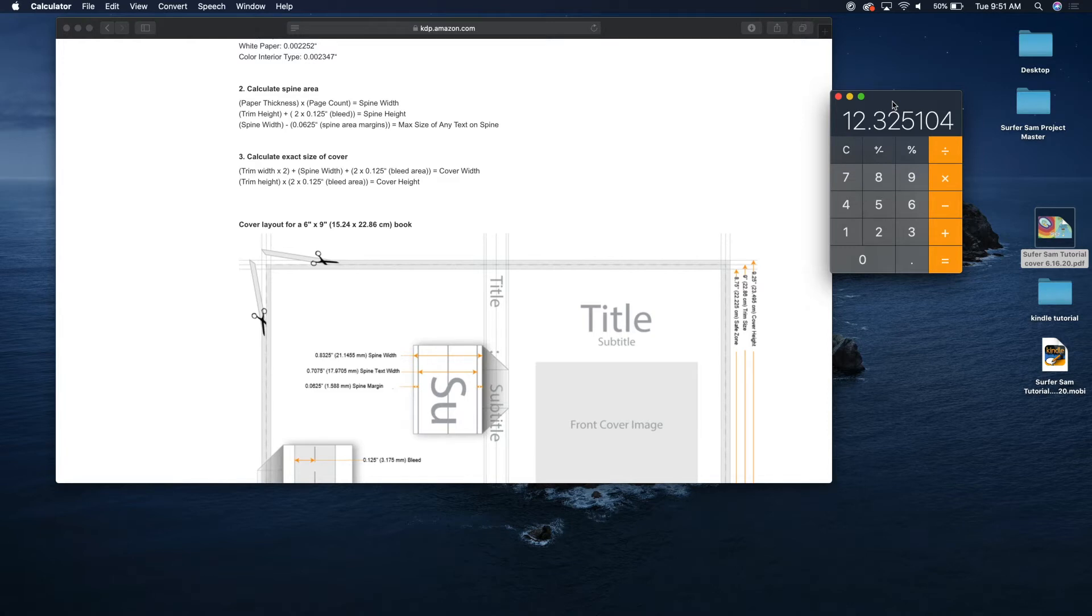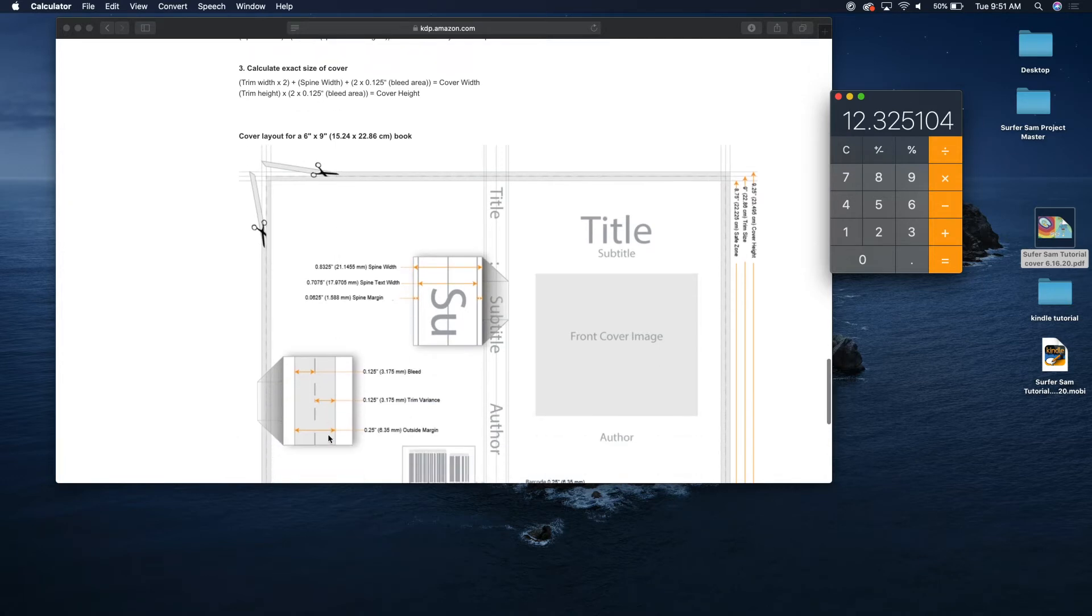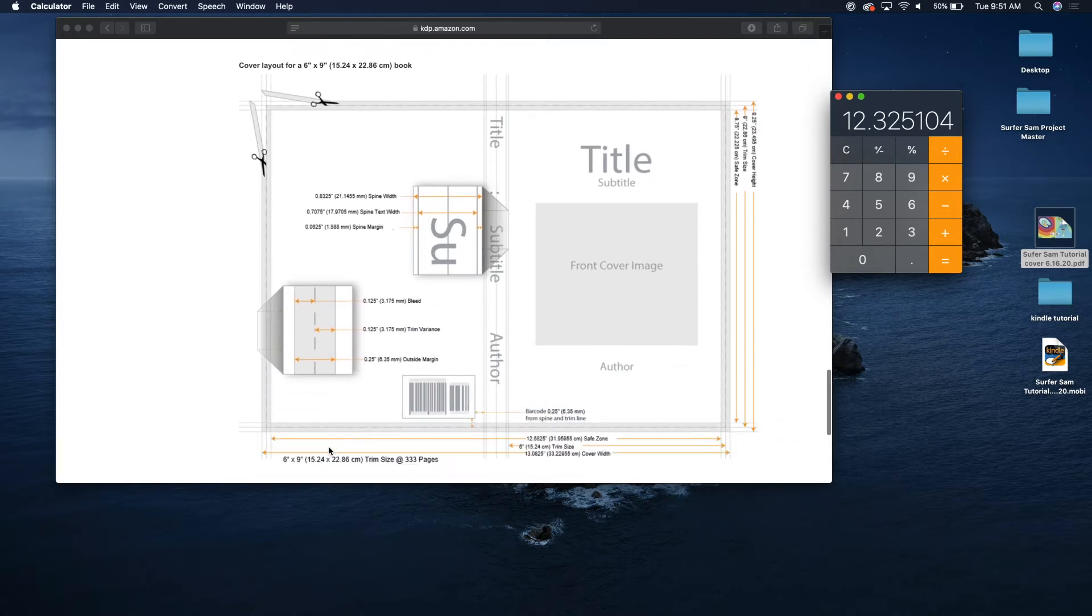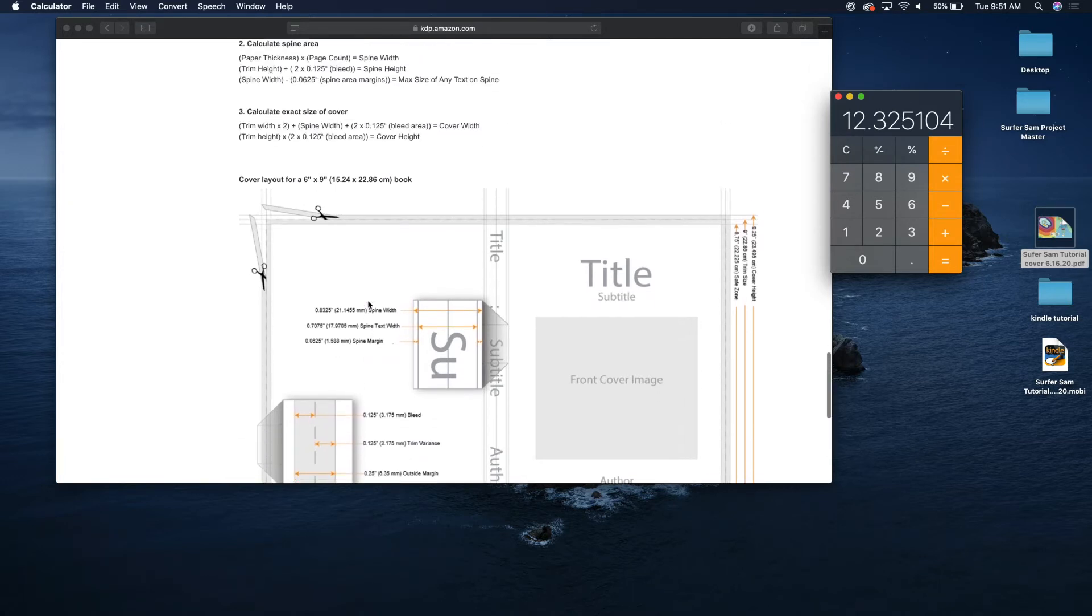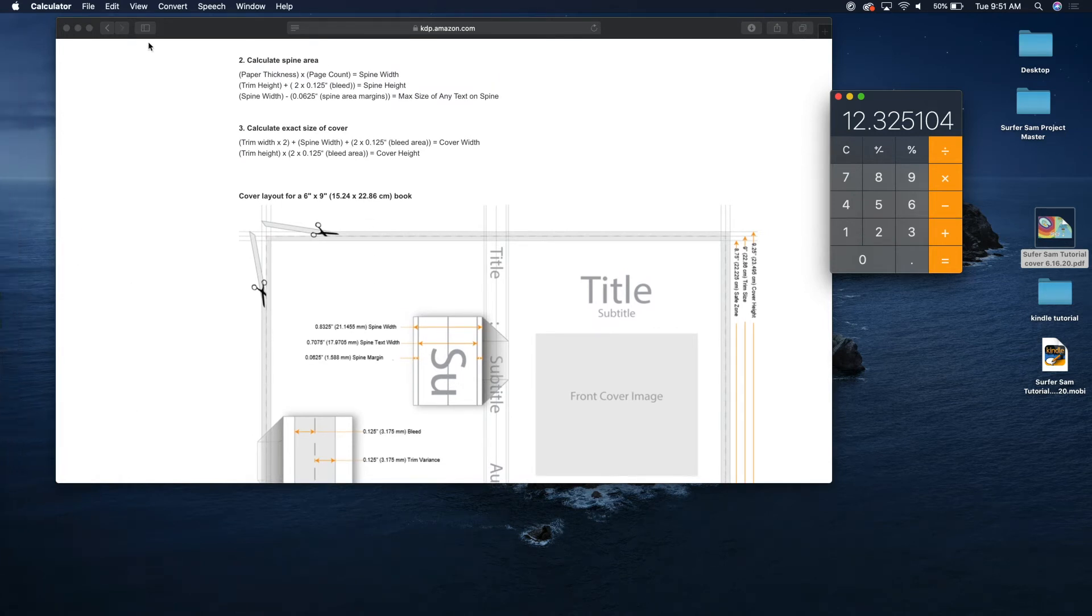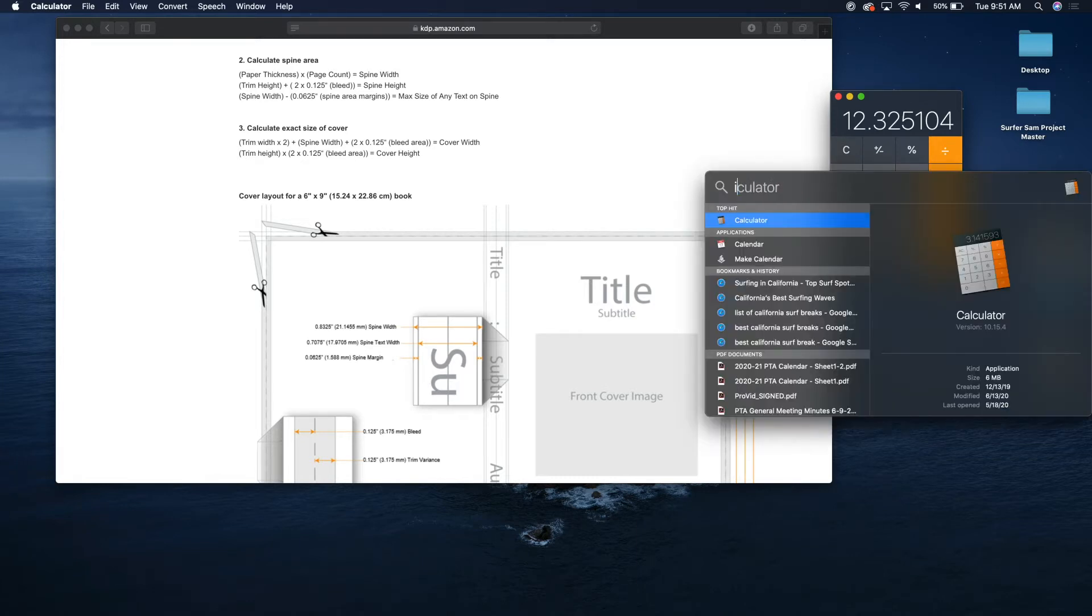And then the trim height is nine inches plus two times 0.125, that's the bleed area. So 0.125 on the top, 0.125 on the bottom times two is 0.25. So let's go ahead and create an Adobe Illustrator file that has those dimensions.